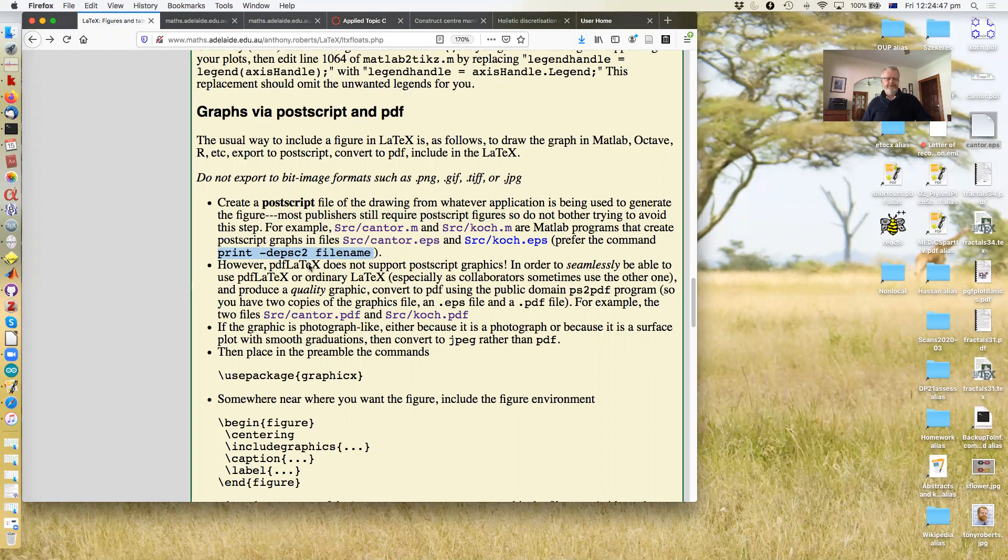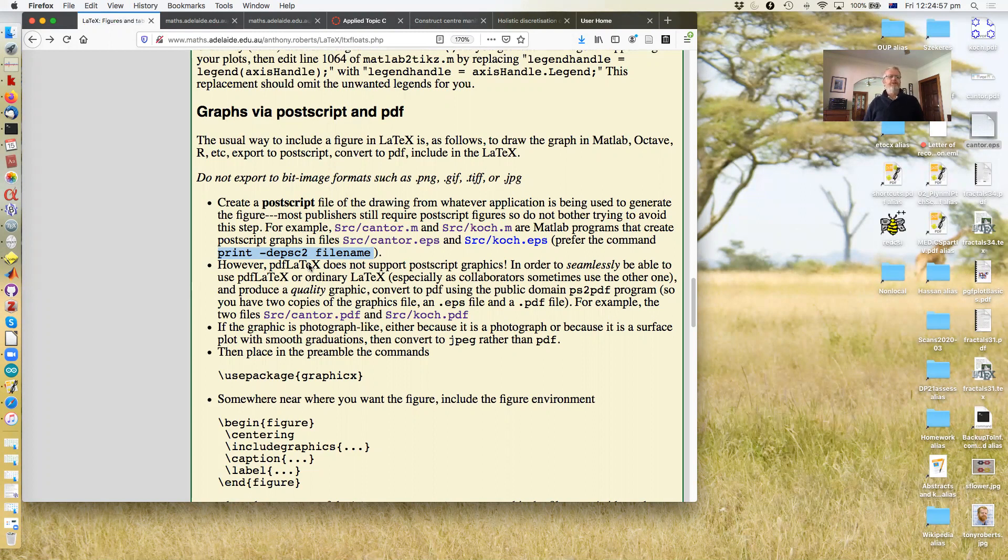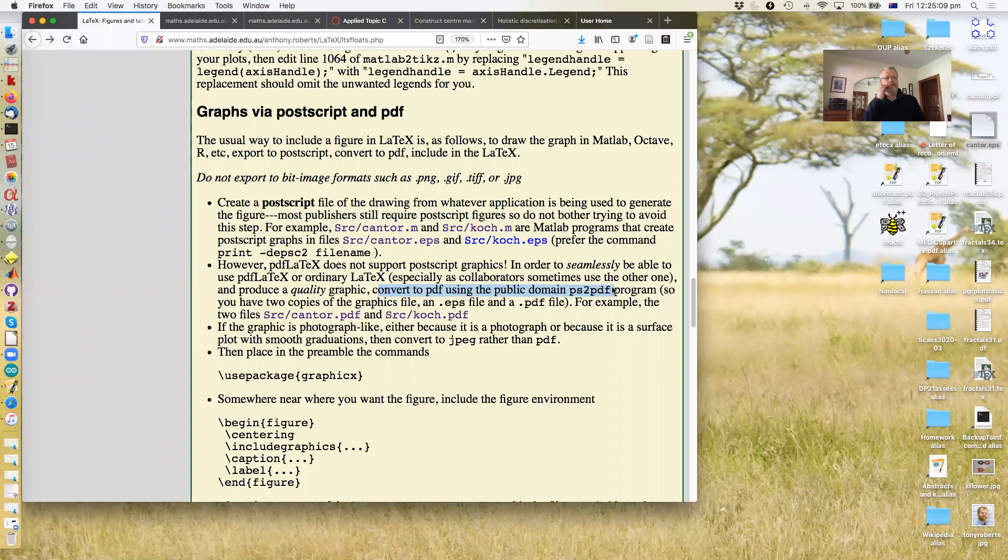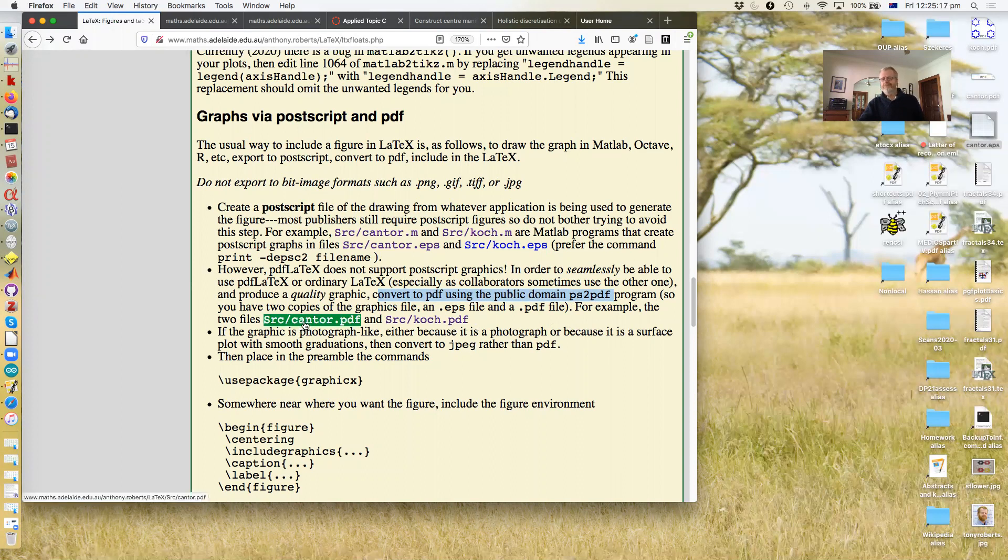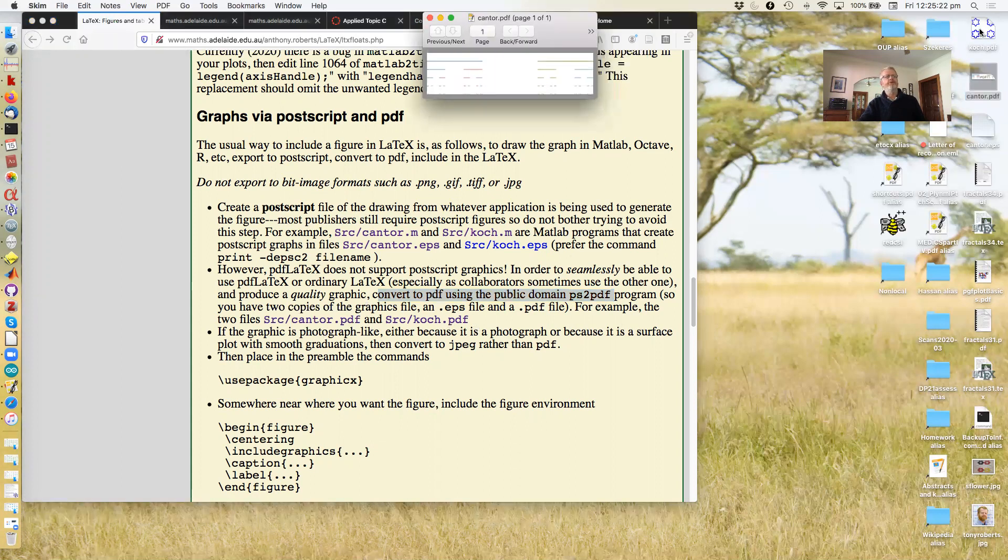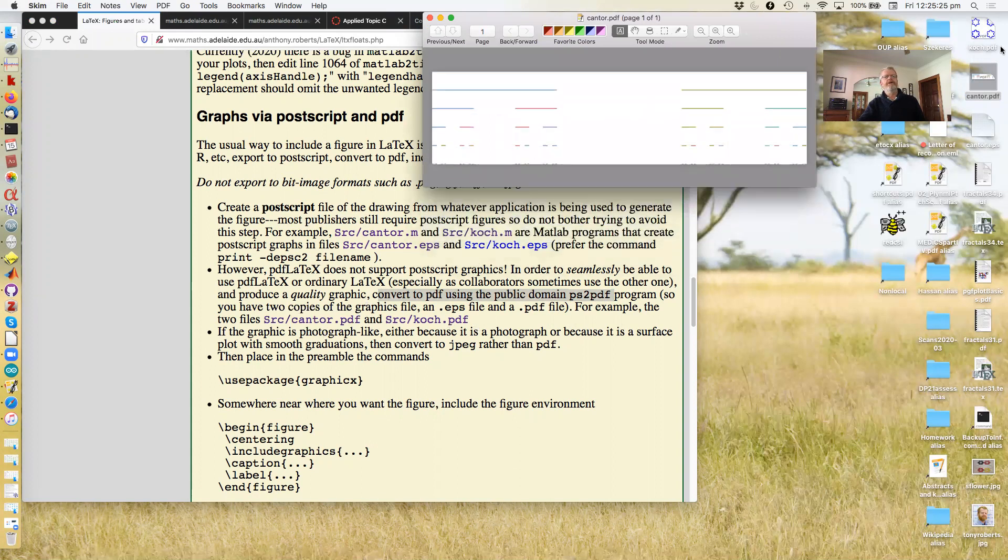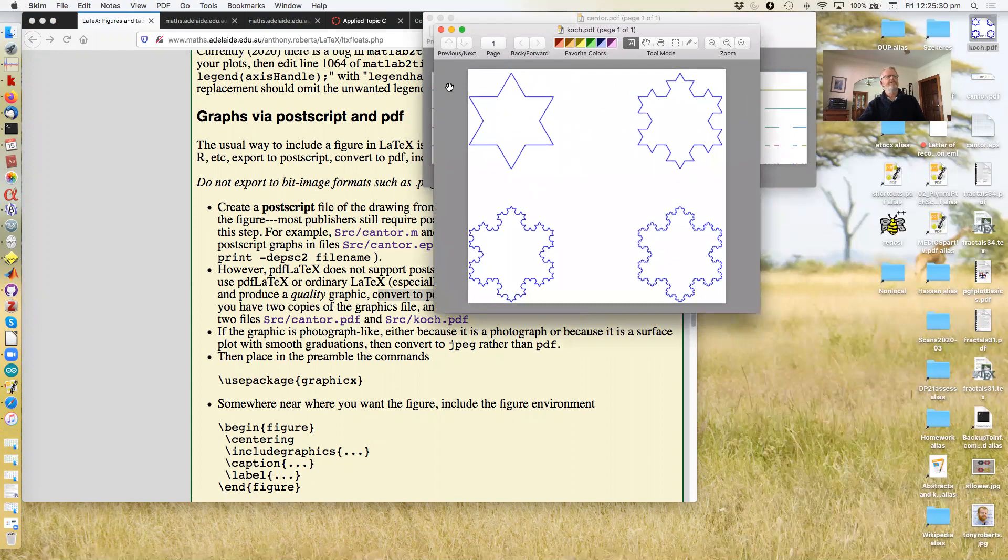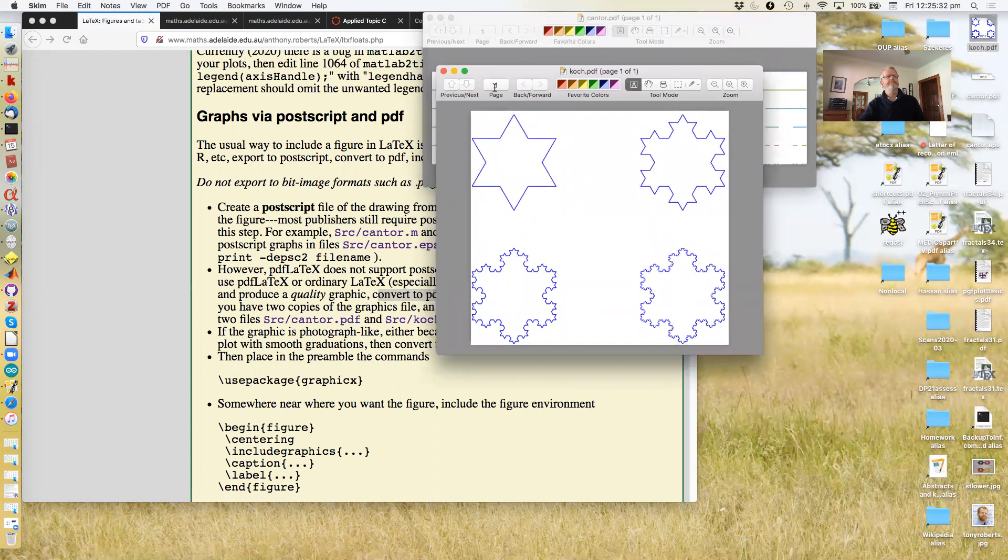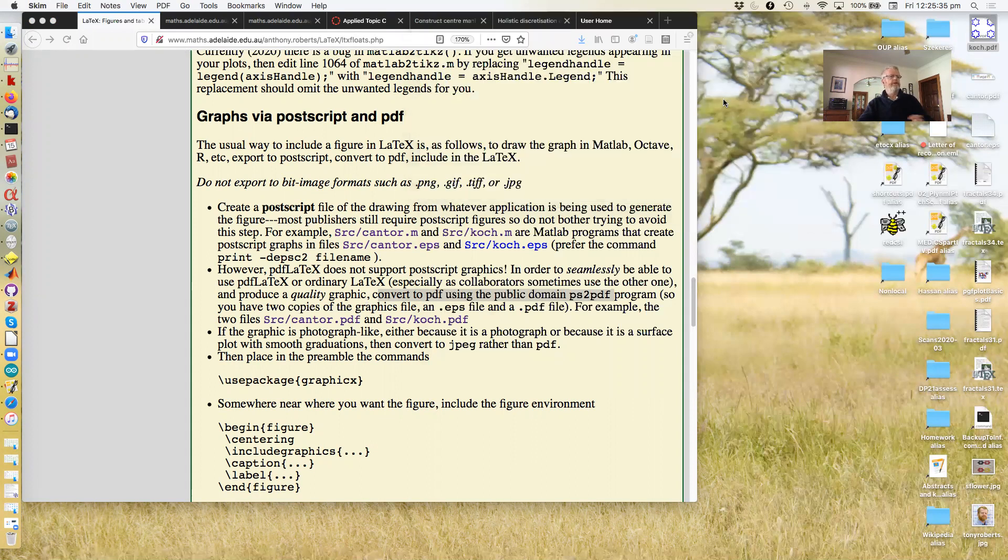Now, for some reason, the PDFLaTeX does not support Postscript graphics. Nonetheless, the journals will require you to have it. So what do you do? So you convert the Postscript into PDF yourself. There's loads of packages to do this, including the public domain ps2pdf program. Which you can automate. And the result is, in this case, two PDF files, which I've shown you. This is Cantor dot PDF. And this is the Koch dot PDF file. It's got our graphics in there.